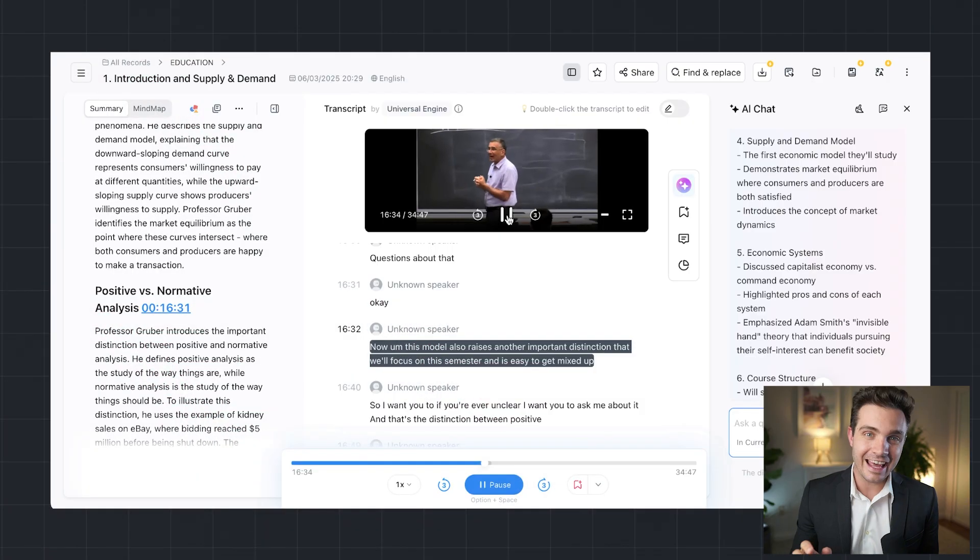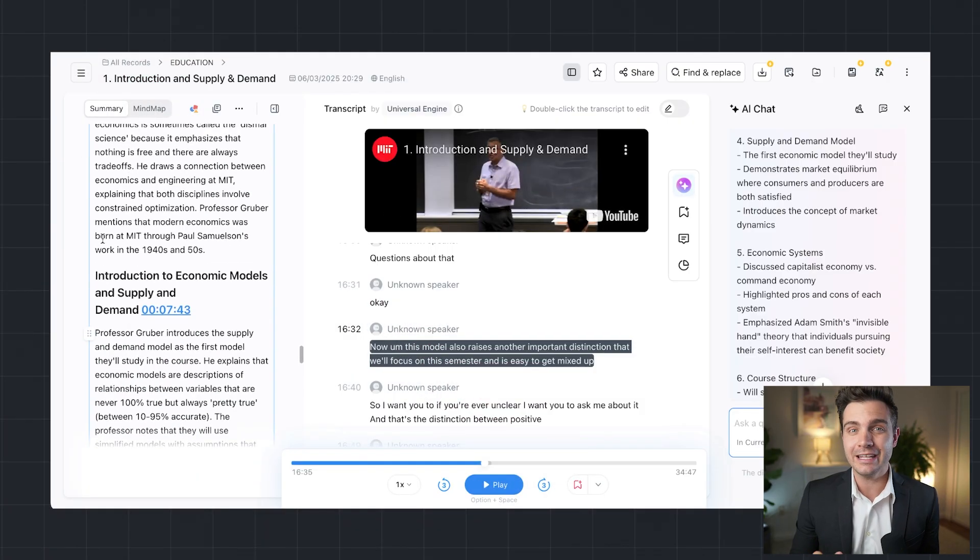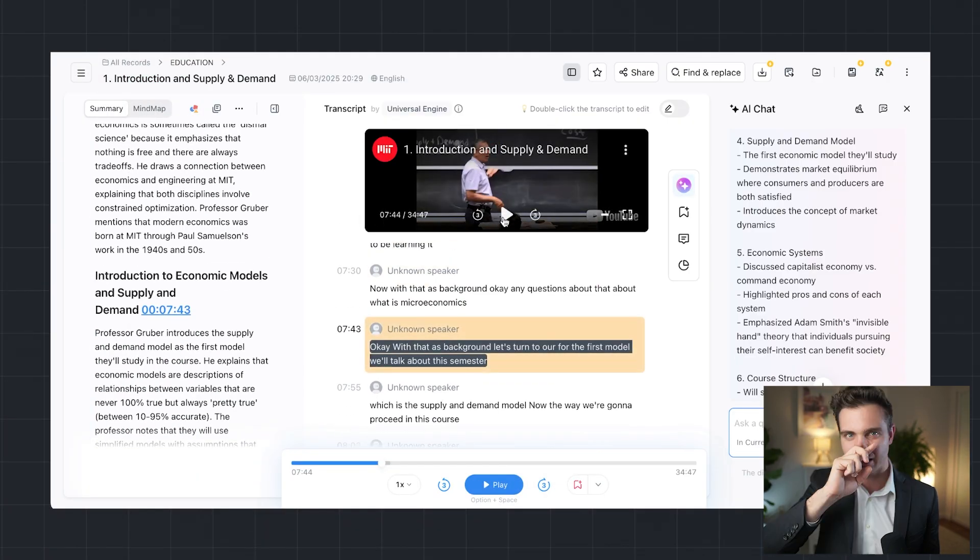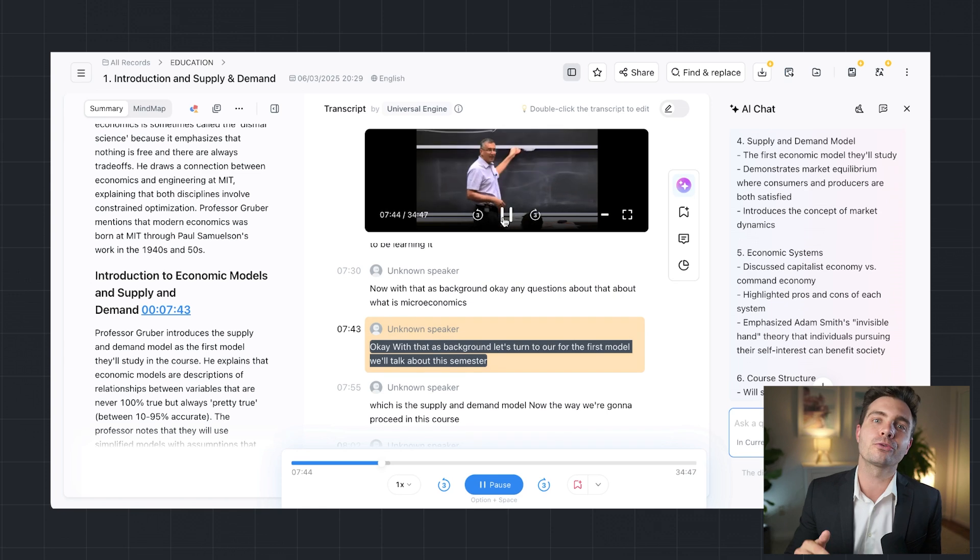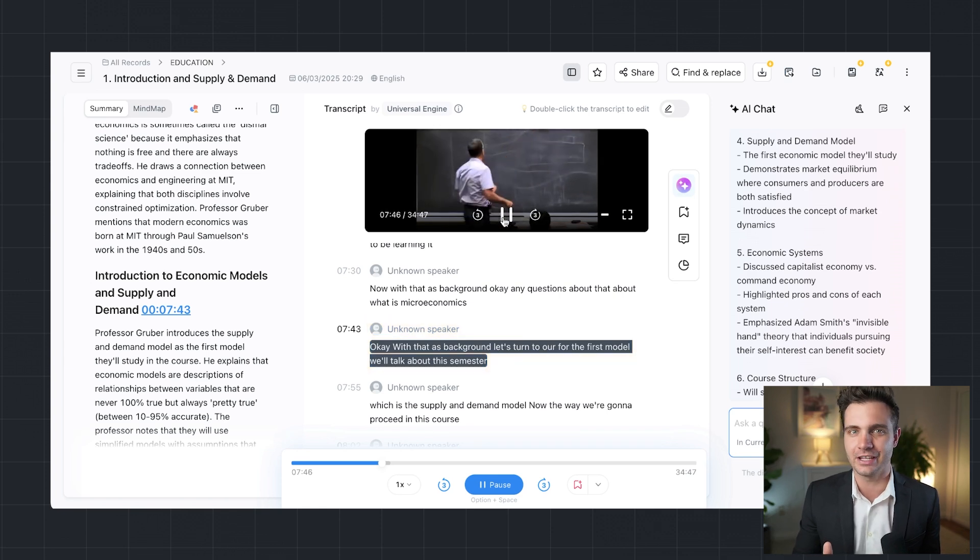Students and educators using NADA report 80% less time spent on note-taking and better grades. Today, I'll walk you through three key ways NADA enhances education.